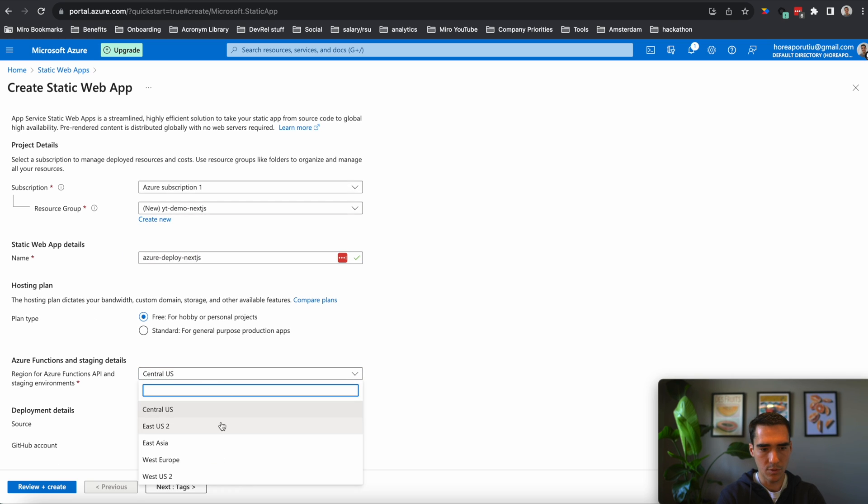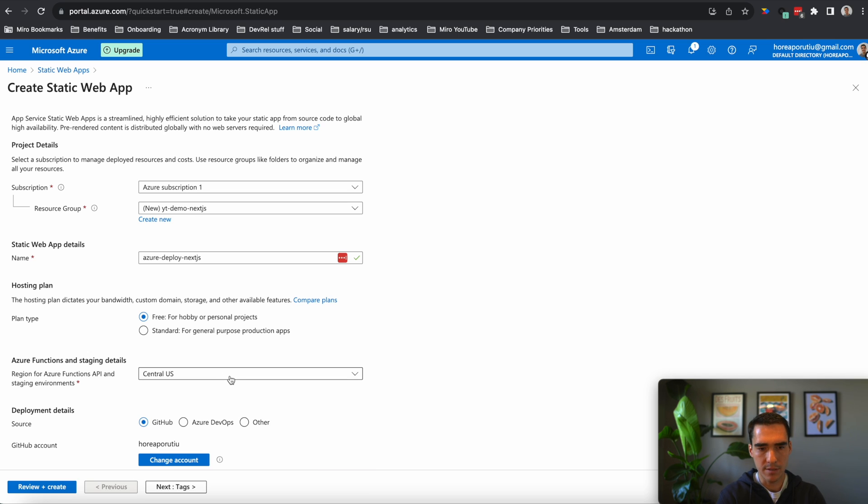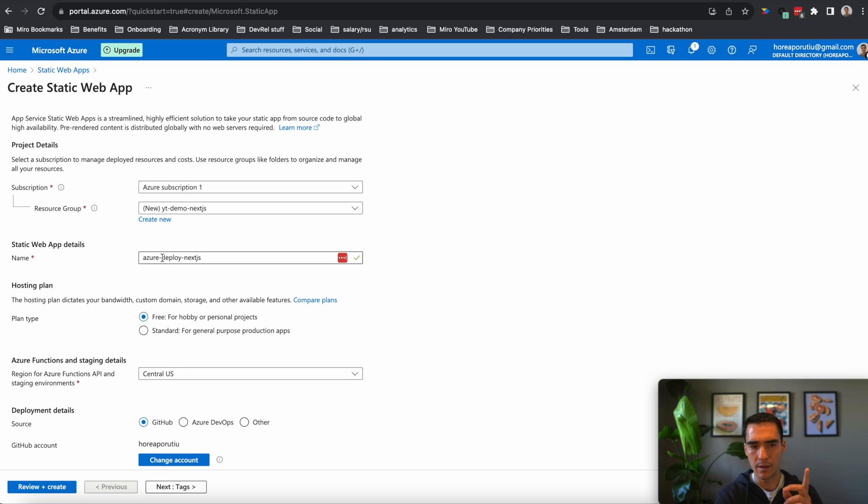This is really important too. You want to pick where your app is going to be deployed. And I've ran into some issues before with Azure where it only lets you deploy, I believe it's like one web app per region. I'm not 100% sure on these details.